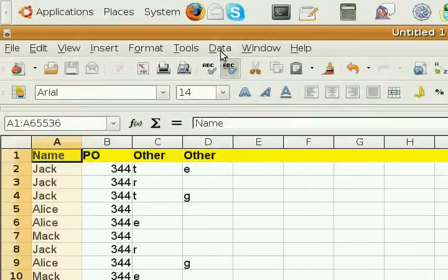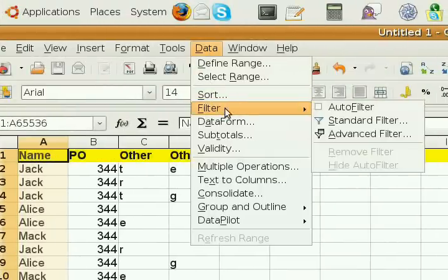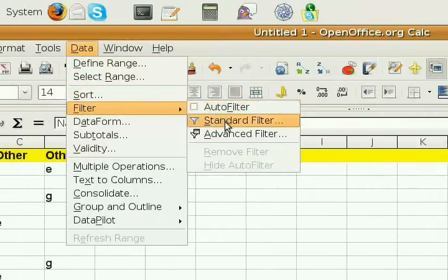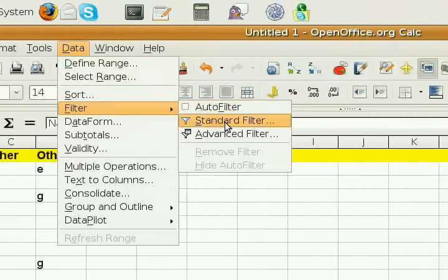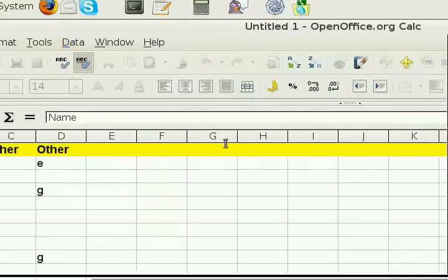Then you go to Data, Filter, Standard Filter. Okay? That's Data, Filter, Standard Filter. Click on that.